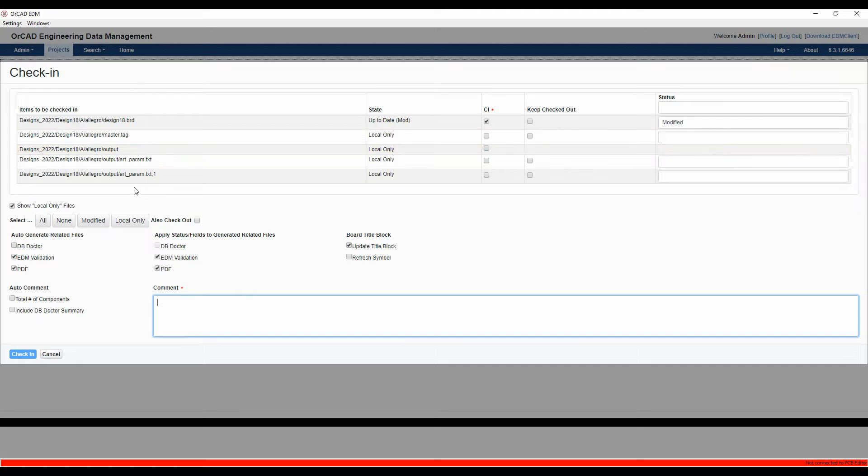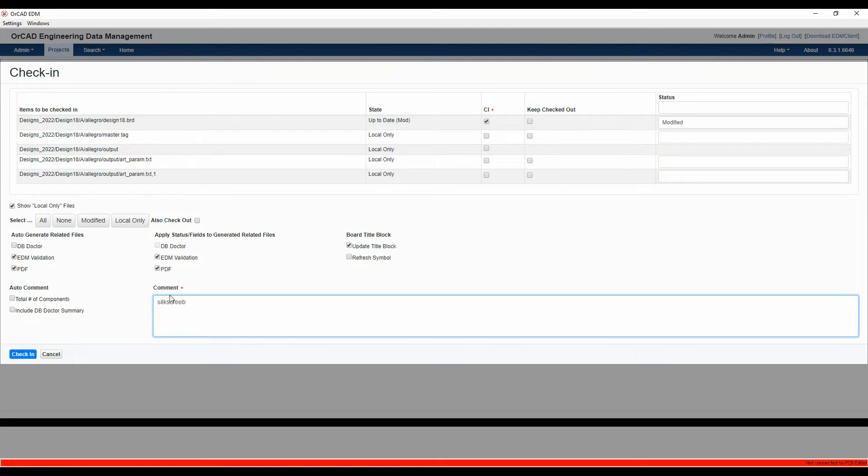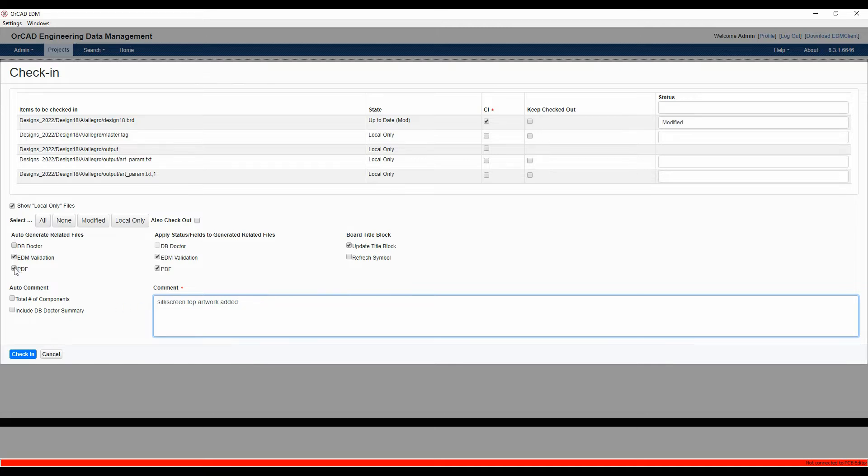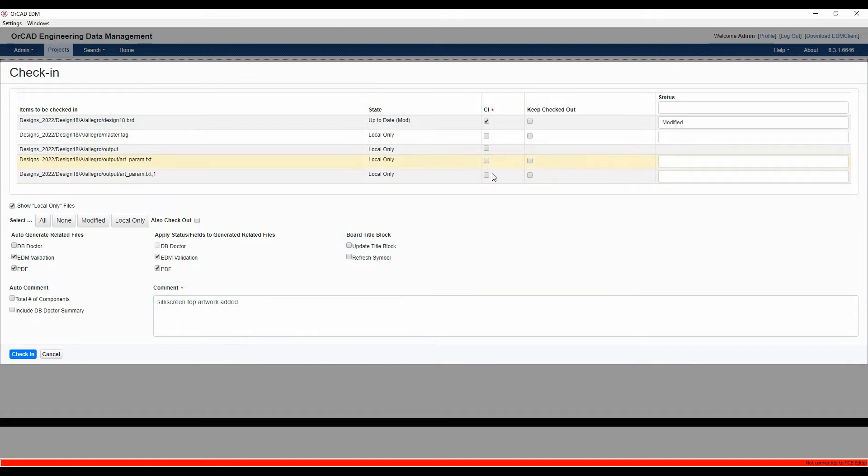It's found that these specific files need to be checked in. So I'm going to check in my board file with a modified comment here: silkscreen top edit. I'm going to generate a PDF and do the EDM validation. I don't need to update the title block because it's already OK. Let's check these files in.